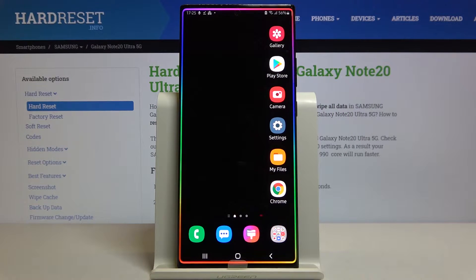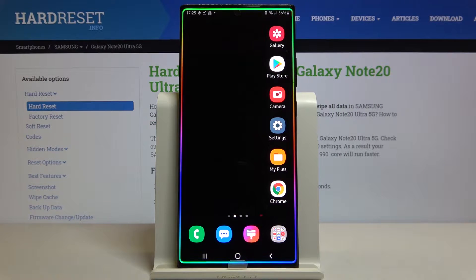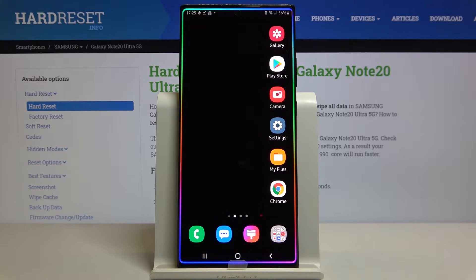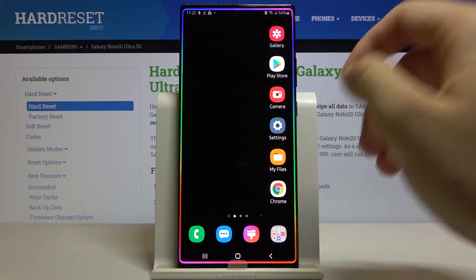Welcome! If you want to open apps in the pop-up view in your Samsung Galaxy Note 20 Ultra for the first time, you have to open the apps that you are going to use.